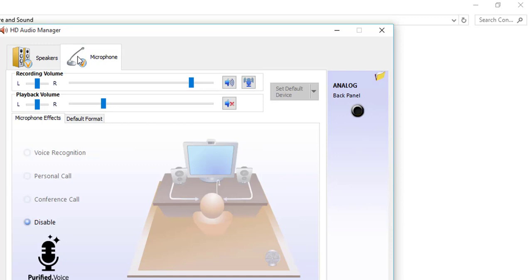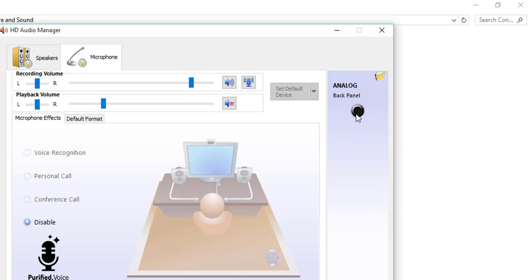And I will go to the Analog option right over here. Here it is showing the jack and which device is connected, so I can configure here. I will show you how to do it. Double-click on this icon.